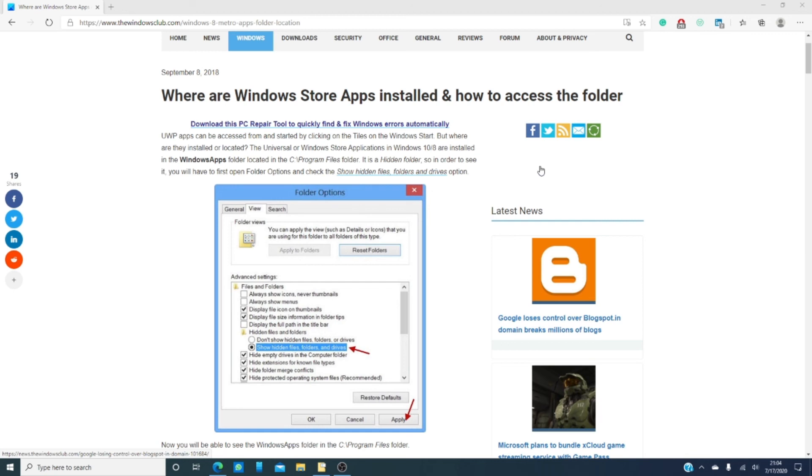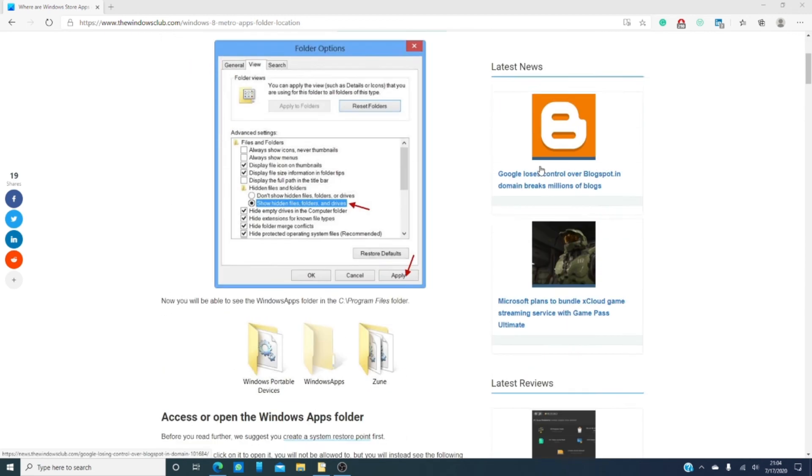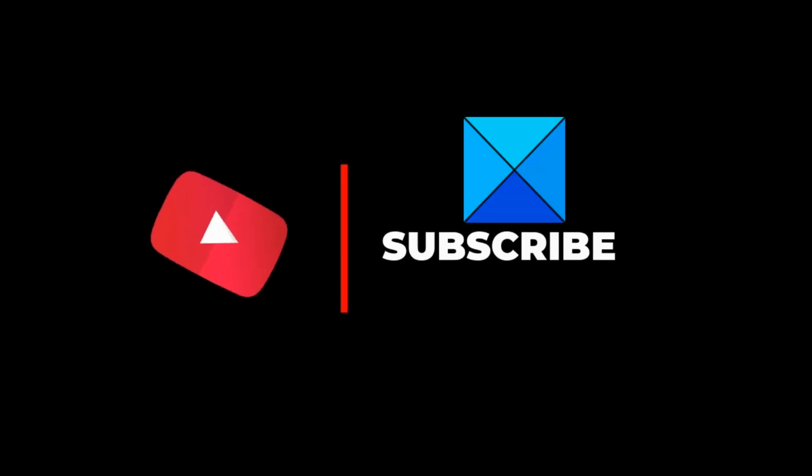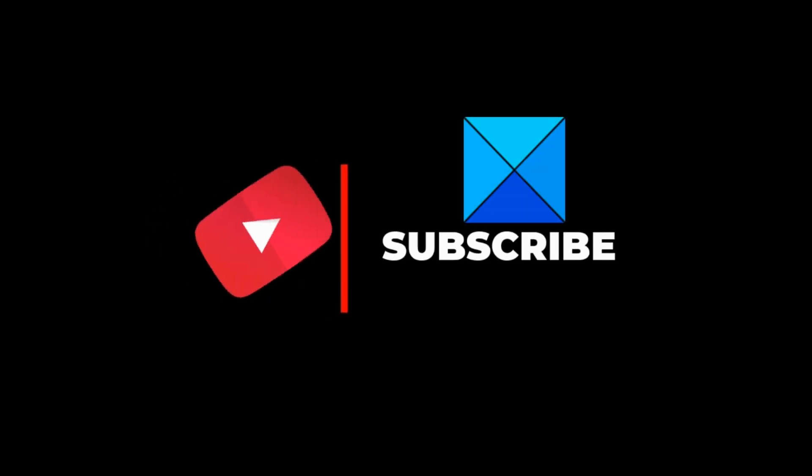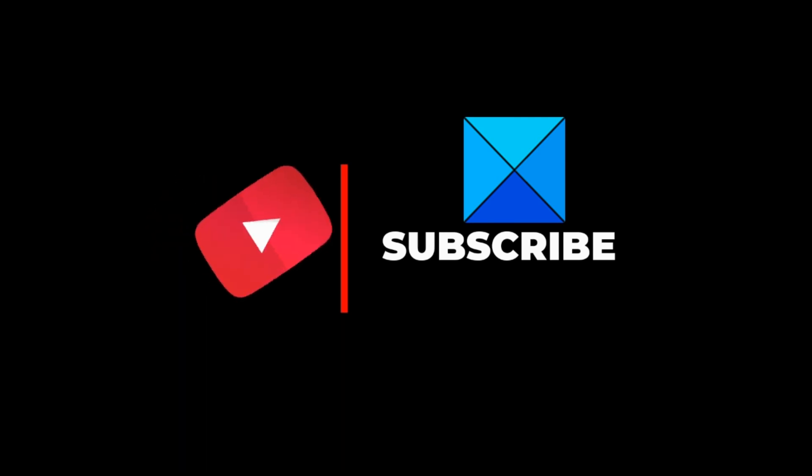For this and for hundreds of other tips, tricks, hacks, fixes, and the latest Windows news, go to our website, thewindowsclub.com. Do not forget to give this video a thumbs up and do not forget to subscribe to our channel where we are always adding new videos aimed at making your digital life just a little bit easier. Thanks for watching and have a great day.